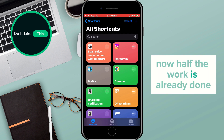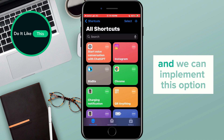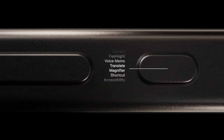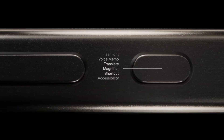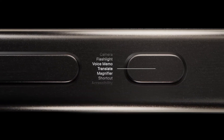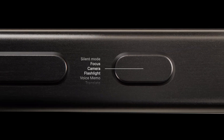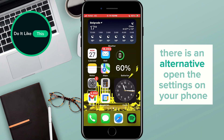Now half the work is already done and we can implement this option. If you have an iPhone that has an Action button, you can set it to activate via it. However, if you don't have one, there is an alternative.